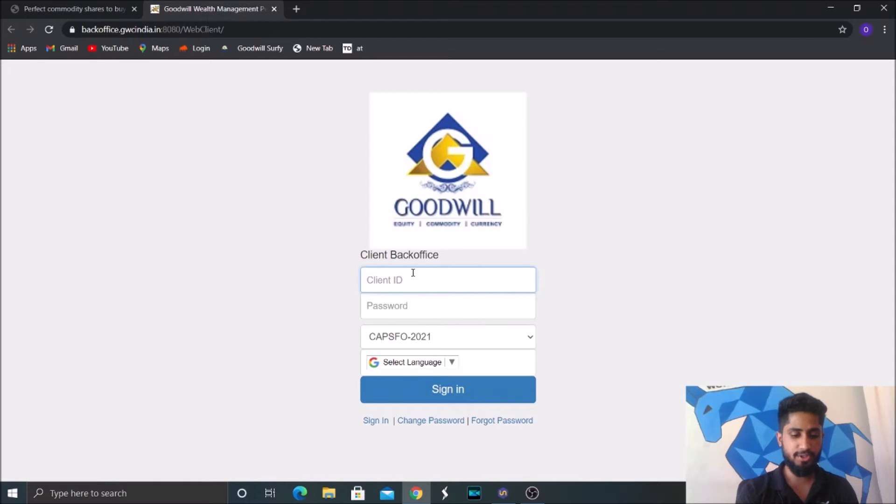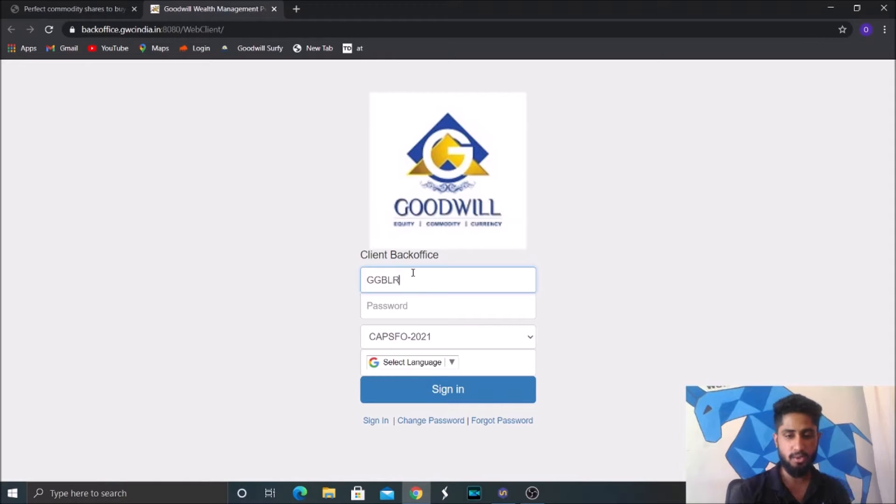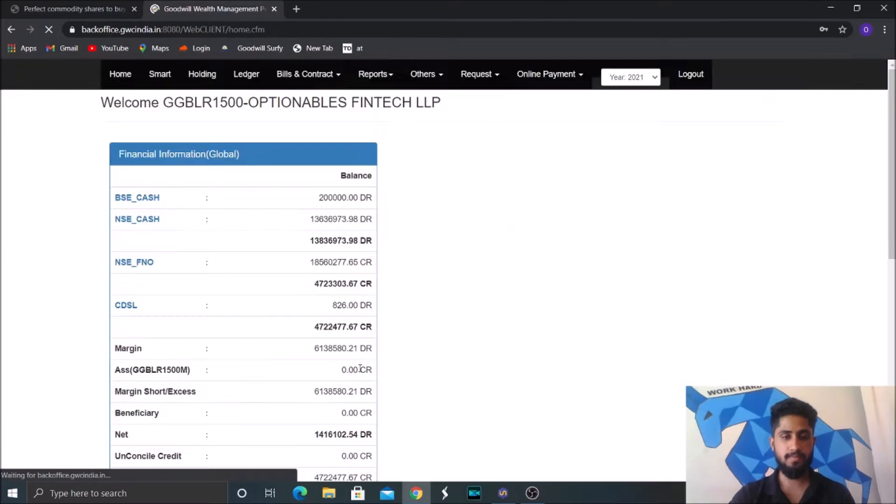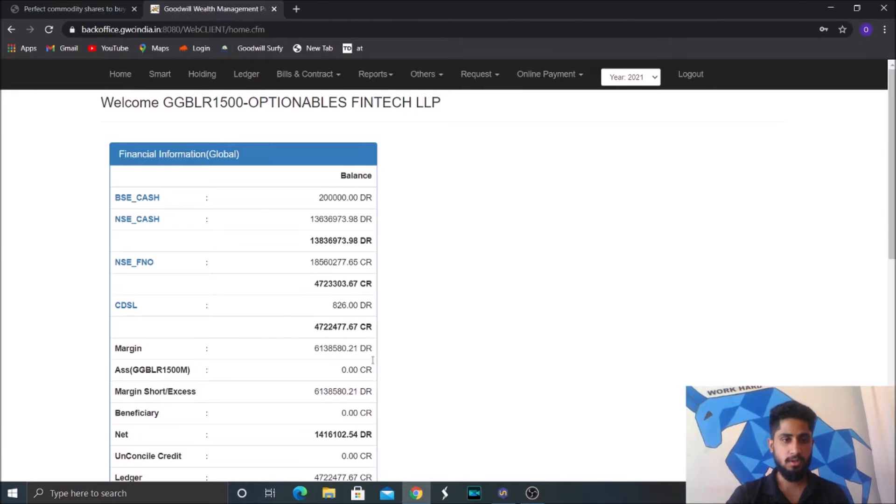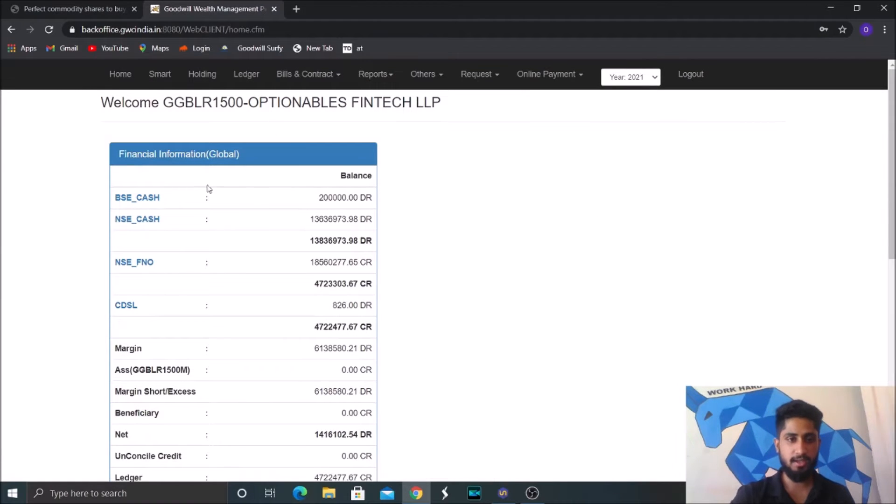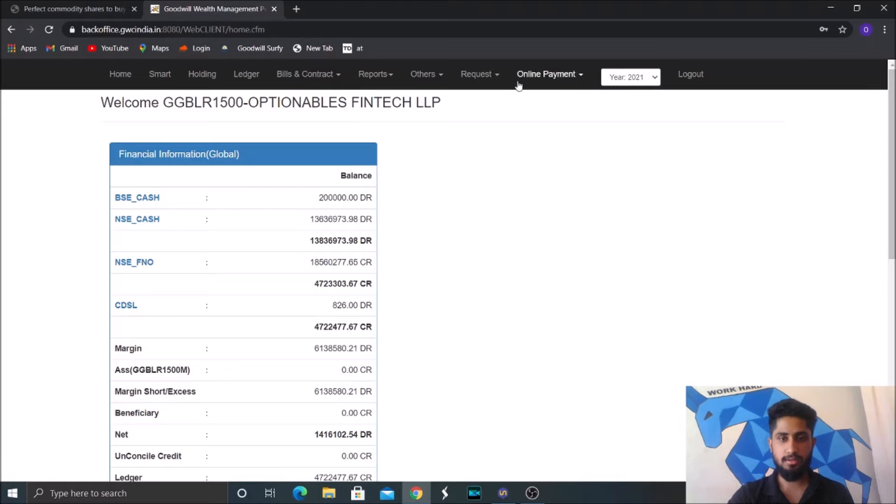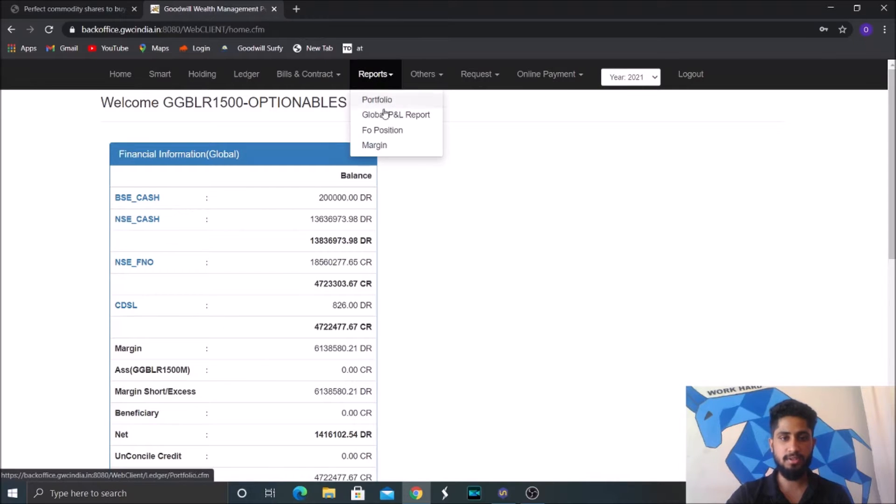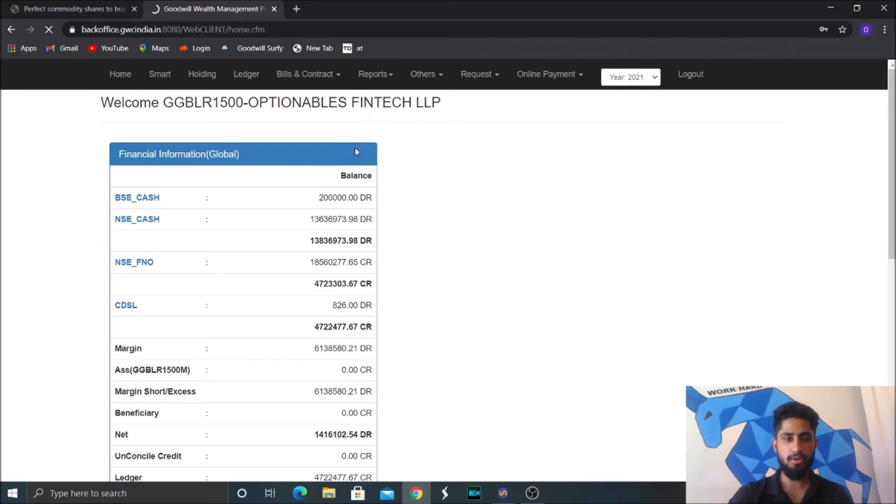So this is the broker which we have been using from past 2 years. It's called Goodwill. So this is the back office what we'll be getting. I'll go to the reports, Global P&L Report.